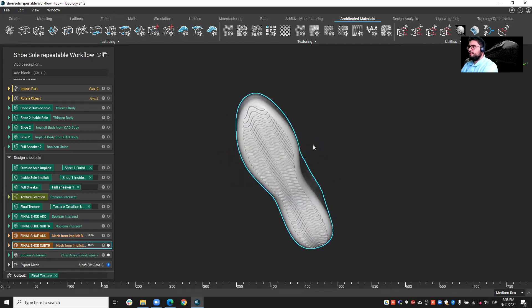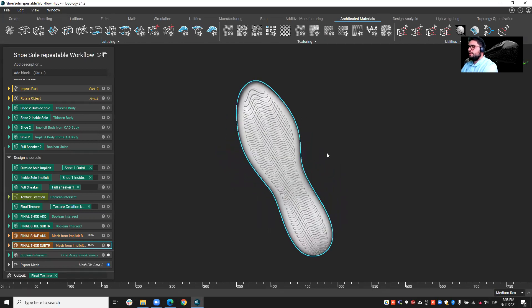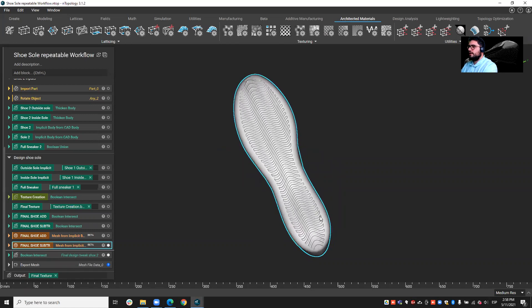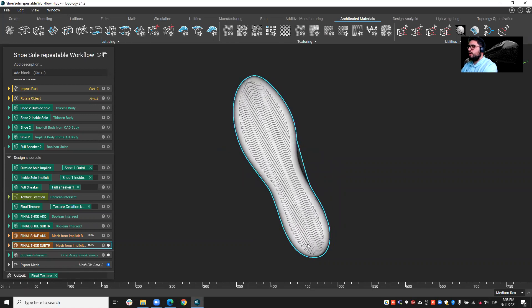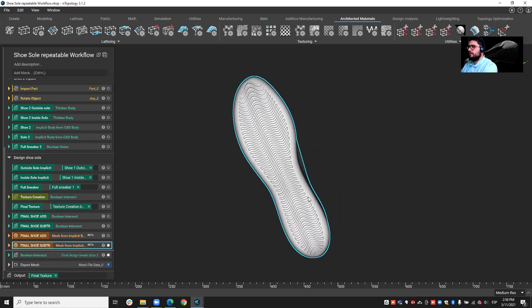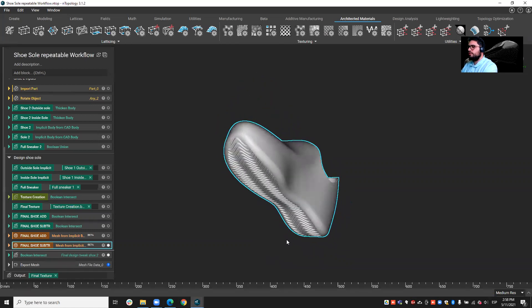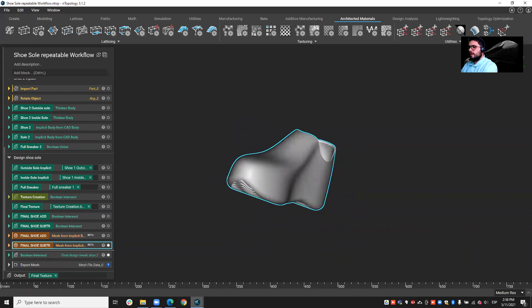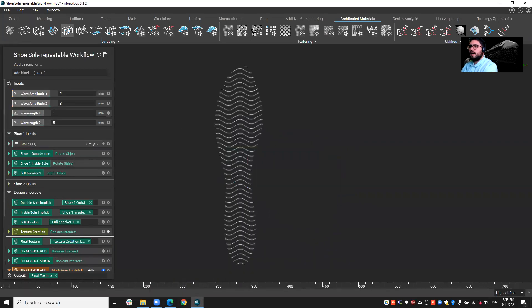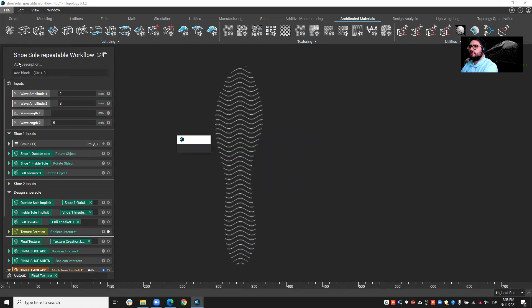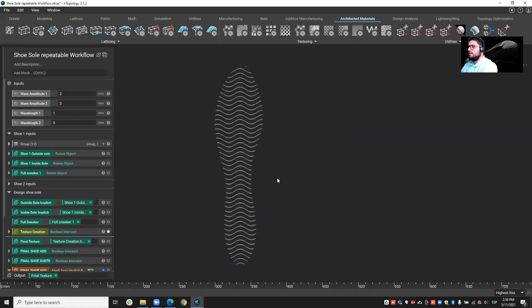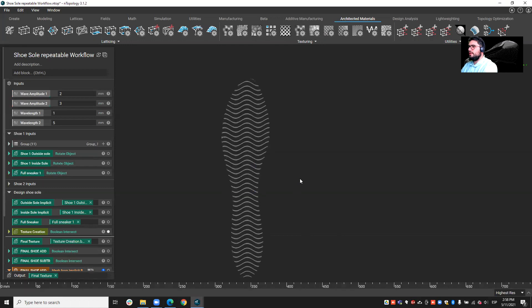So as you see, this is the texture I decided to create, a wavy sort of texture on the shoe. If I open this other file where I have enabled GPU acceleration, which is a new feature that we have incorporated in Entopology 3.0, this gives you the possibility to explore your design very, very quickly.